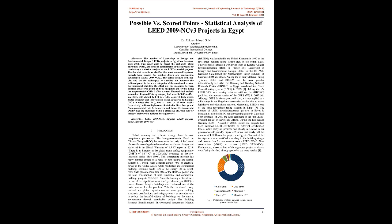The statistical analysis shows that regional priority category had a small Cliff's delta effect size of 0.3, with almost half of its credits achieving high scores. Water efficiency and innovation in design categories had a large Cliff's delta effect size of 0.7, but one-half and two-thirds of their credits, respectively, achieved high scores.